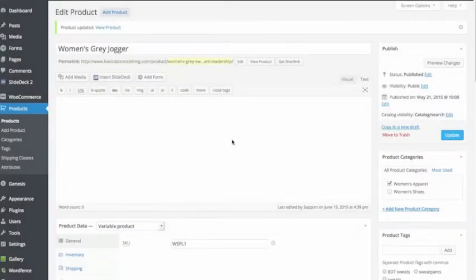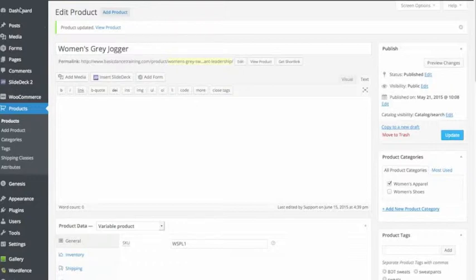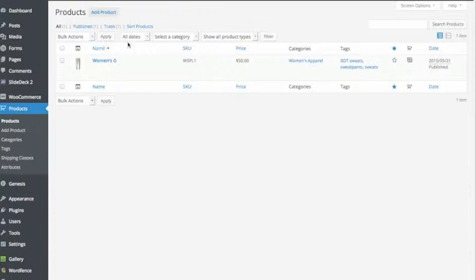This is a tutorial on how to edit a product using WooCommerce in WordPress. First, I'm going to go to the products and I'll click on products and I'm going to see the product that we have listed here.